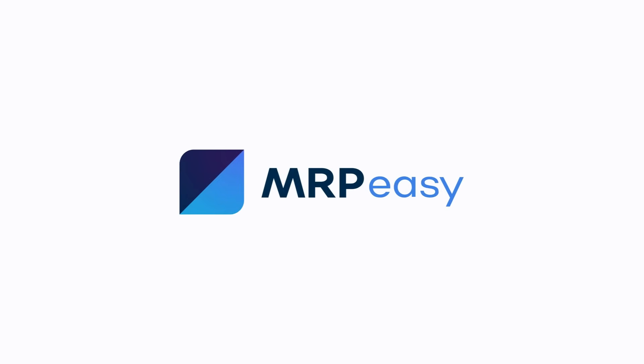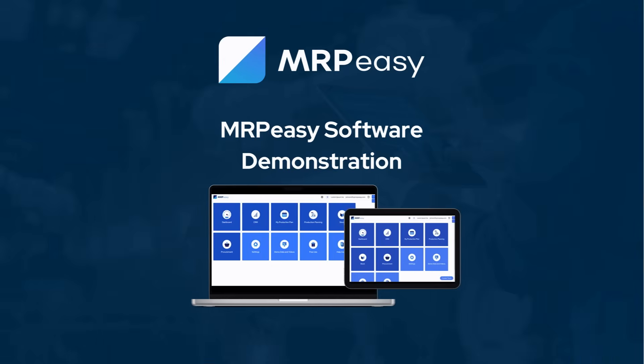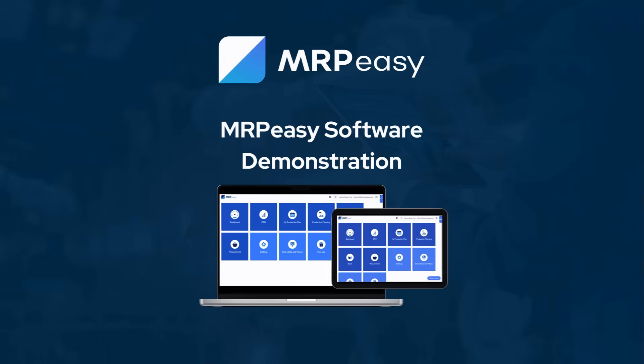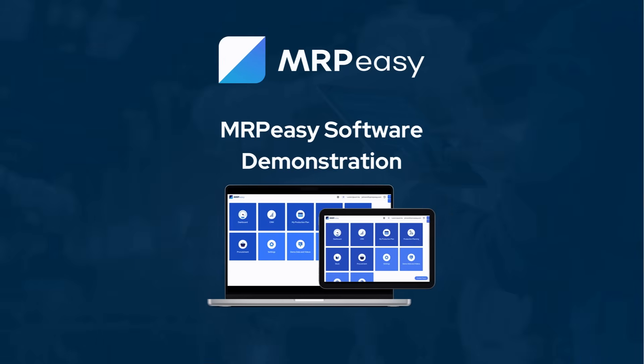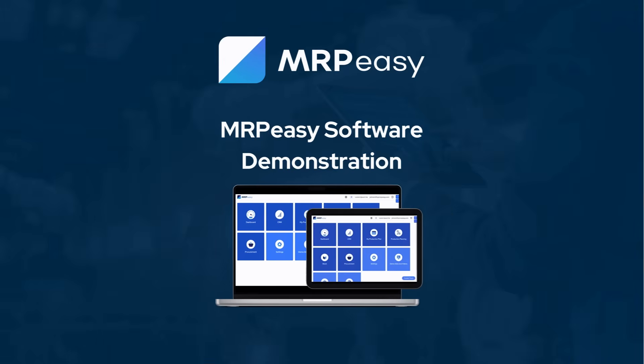Hi! Welcome to MRPEasy. In this video, we will walk you through some of the main use flows in MRPEasy.